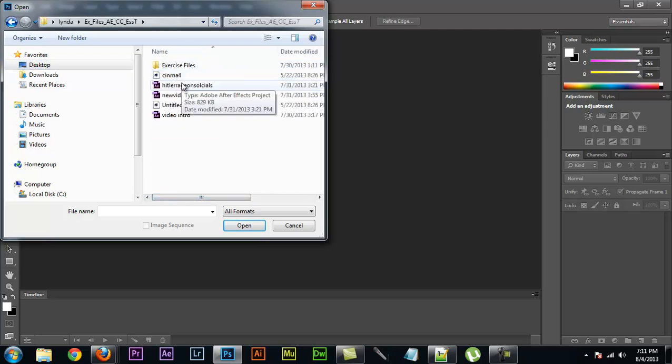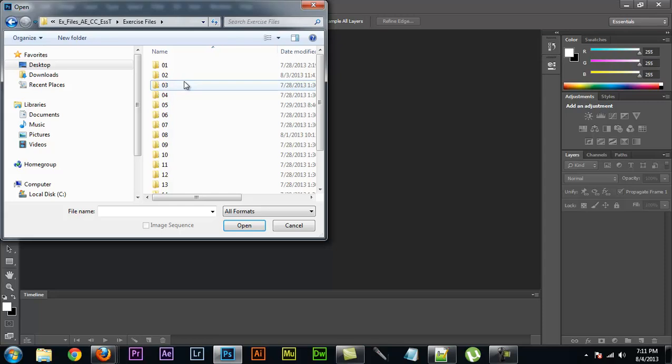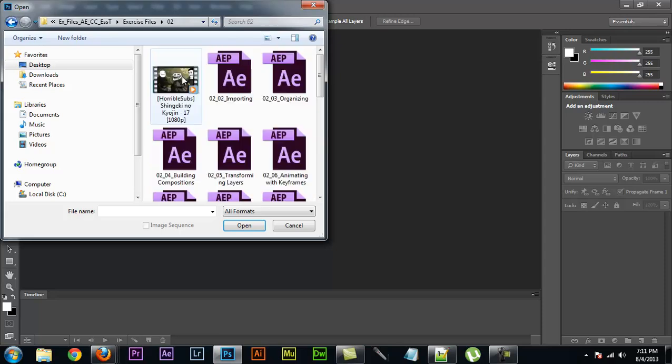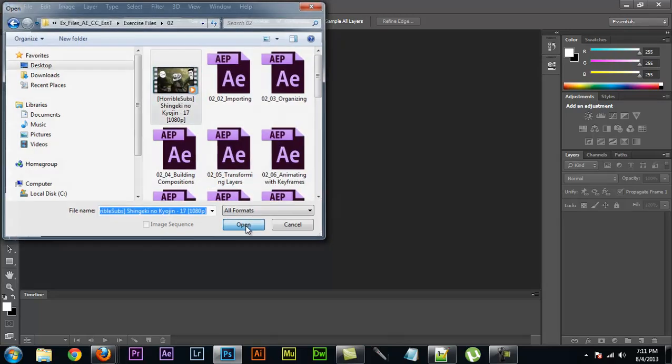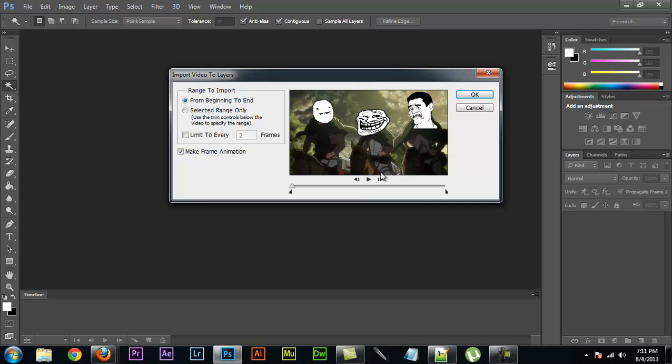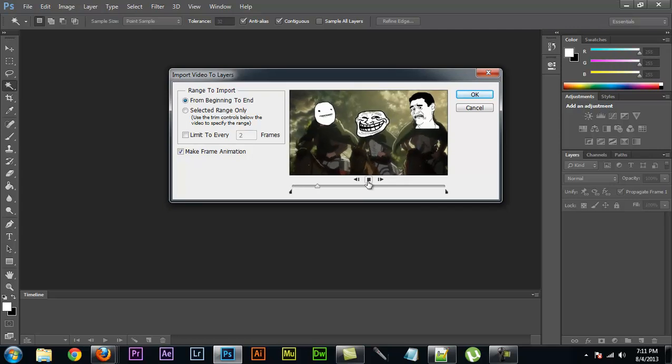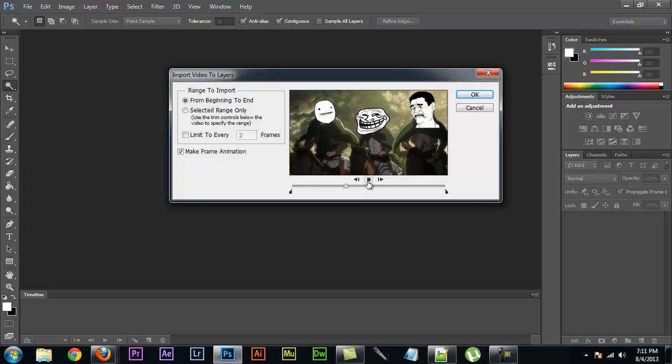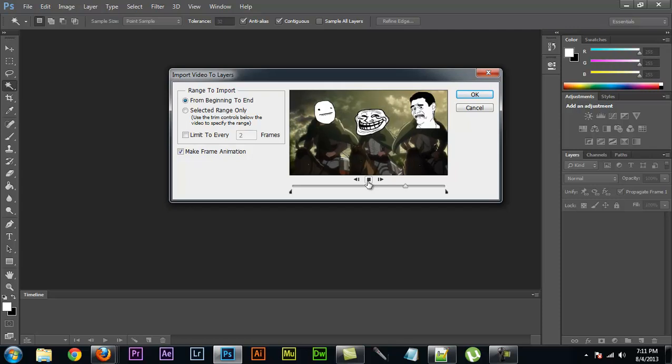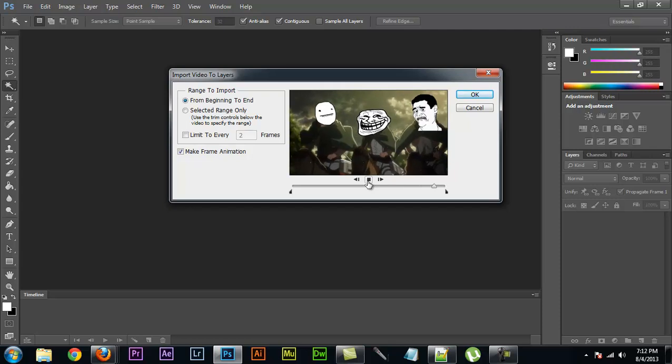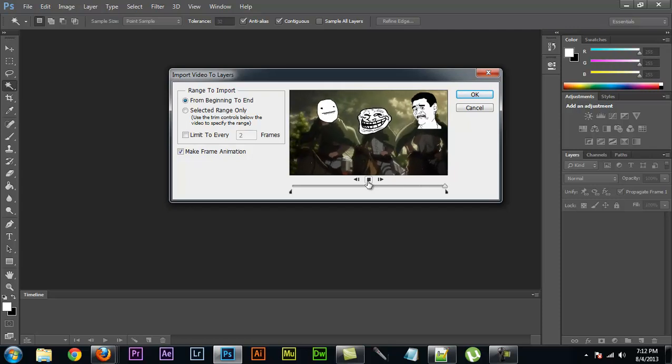I'm just going to pull up some footage that I have. This was a project I made just for fun. As you can see, it's just like an 8 second clip. So you can preview it and get an idea of what's happening. But what's important for this is limit to every 2 frames. That is a minimum. I'm actually going to do 3 because this is kind of a long clip.